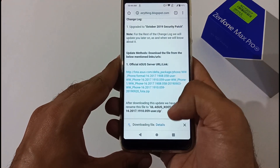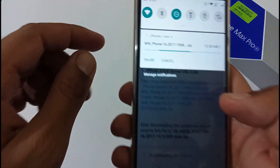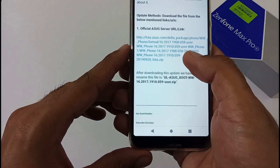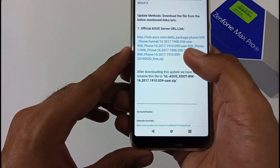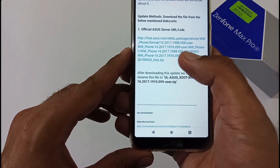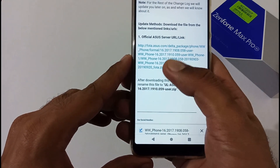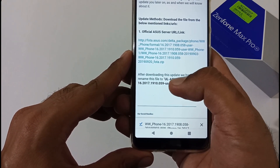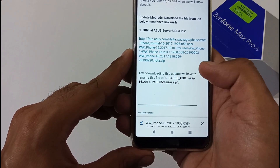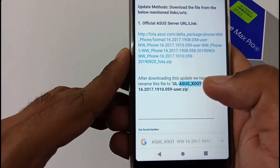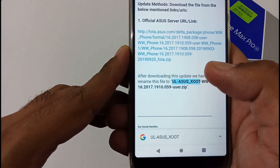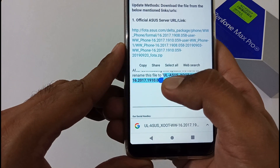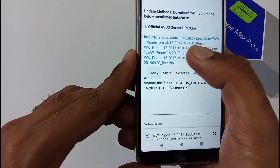The download has started. It will take hardly one or two minutes depending on your internet speed. After downloading this file, you have to rename it, because by default the filename is very long. To rename it, tap and hold on the file. I'll select all the text — that is 'UL.zip' — and copy it.